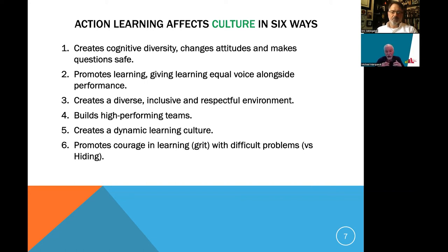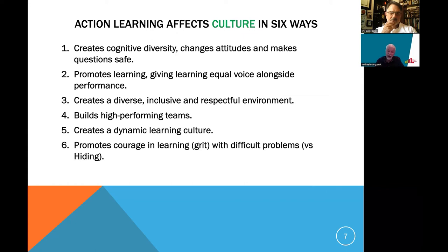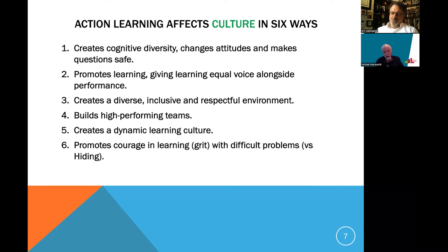The sixth way action learning creates a great culture is that it promotes courage in learning. It sometimes requires courage to ask a difficult question or challenge someone with a different perspective. But doing it through questions enables you to handle difficult problems — recognizing that it's not only a challenge in terms of content but also in how we work as a team and bring out issues that are sometimes difficult, whether relative to the problem or to the people we're working with.